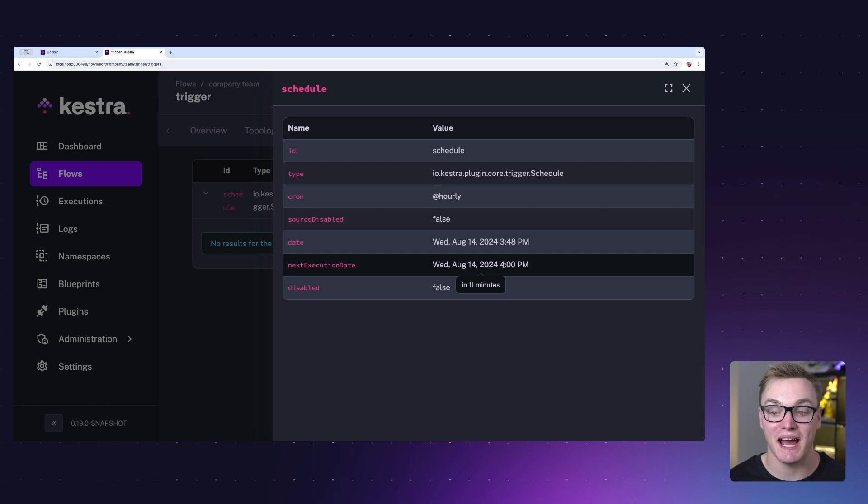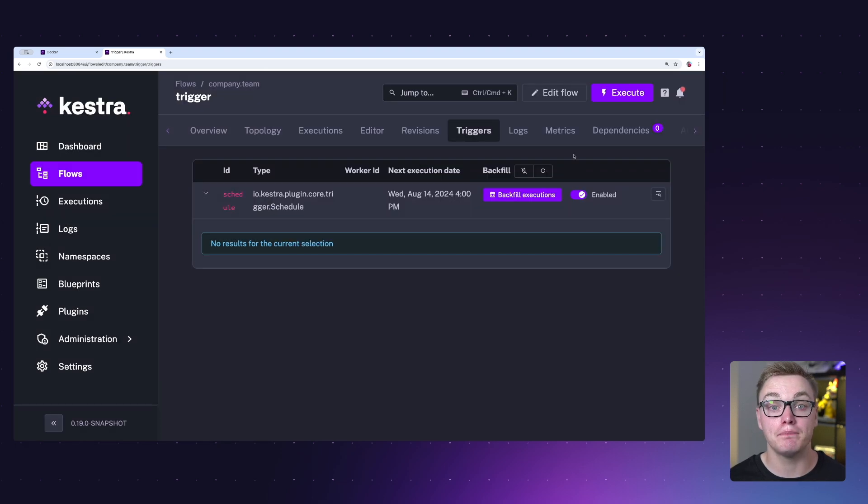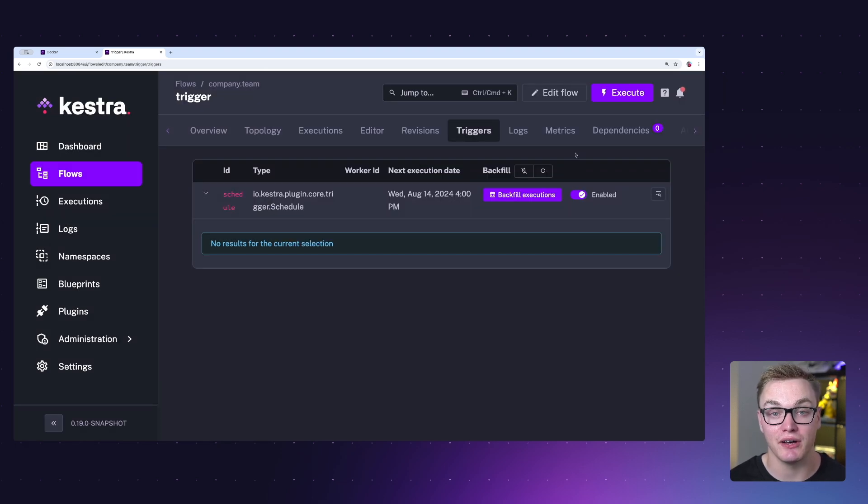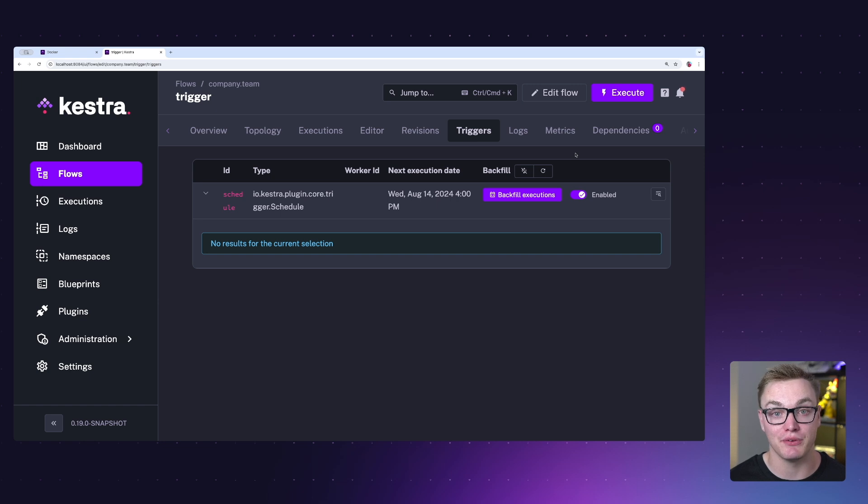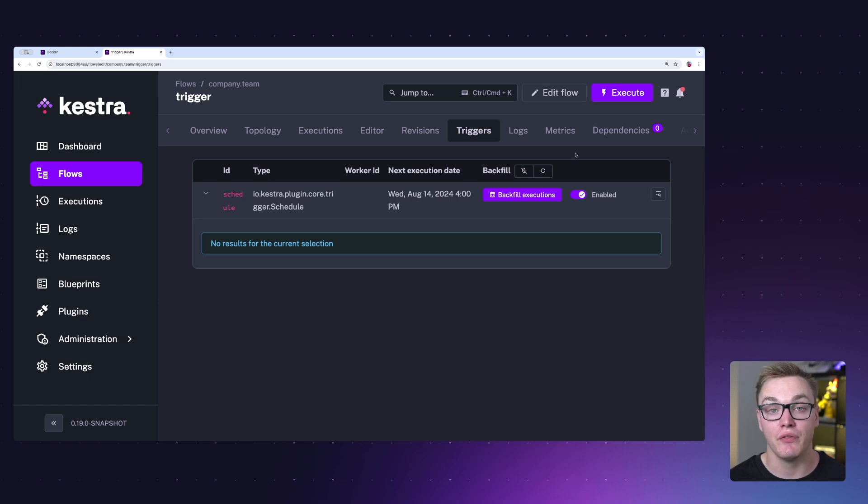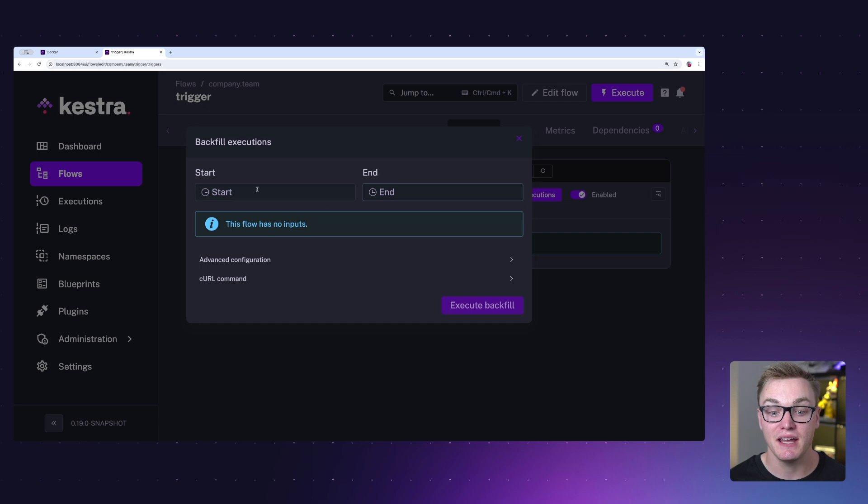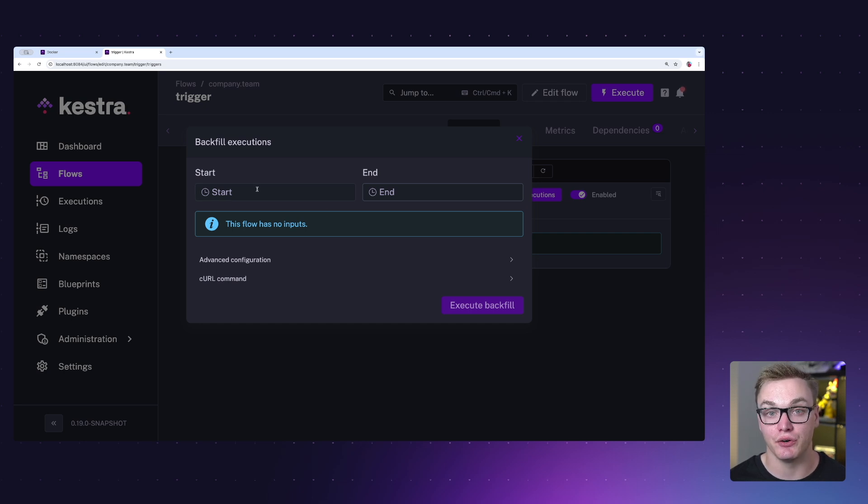We can also backfill missed trigger executions as well. So let's say you've got a schedule that was supposed to execute five times, but your server went down in that time, so you were not able to execute those scheduled executions. Well, you can click the backfill here and you can actually specify in here when it should have gone off. So really helpful if you need to catch up.